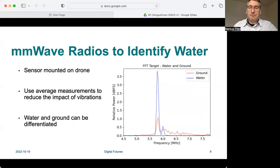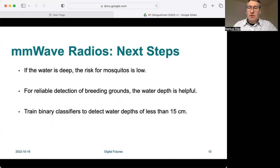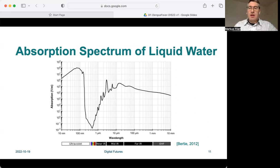For our next step, we will look at the depth of the water. Note, if the water is deep, the risk for mosquitoes is low. Therefore, the water depth is helpful for reliable detection of breeding grounds. Our goal is to train binary classifiers to detect water depth of less than 15 centimeters. To better understand the recorded signals, we look at the absorption spectrum of liquid water. Lower absorption is observed for visible and near-infrared wavelengths. To improve our detection results, we also work with multispectral image sensors.